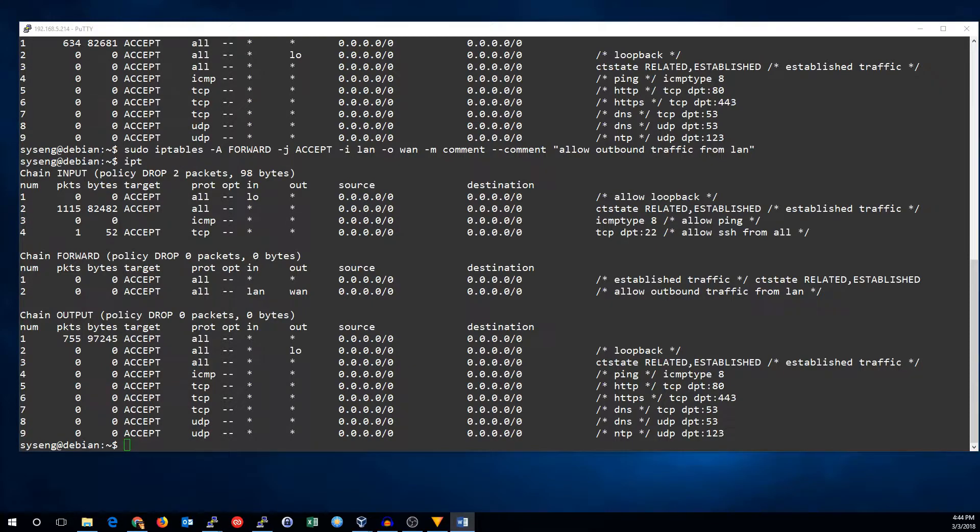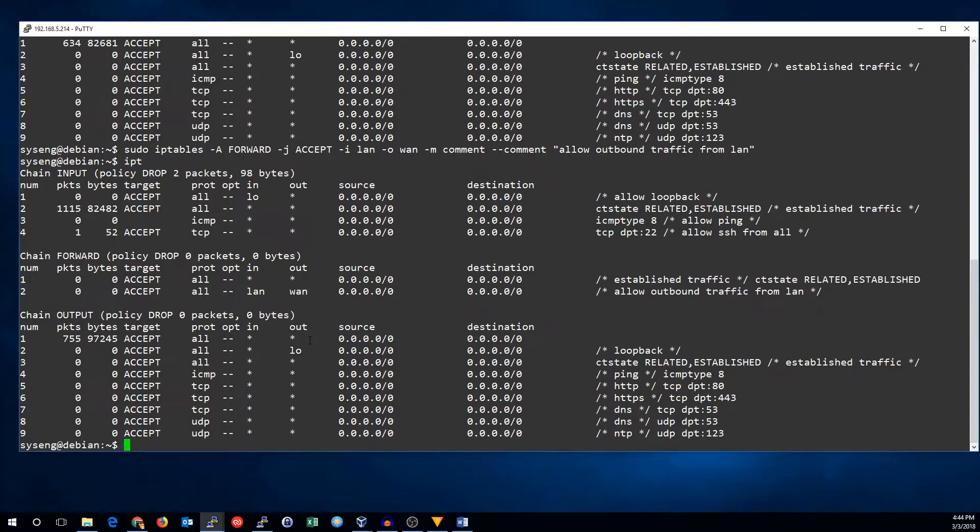But, we're still not done yet. We also need to set up a network address translation rule to change the internal LAN IP to our public WAN IP, otherwise we won't be able to communicate on the internet. Let's take a look at the NAT table.